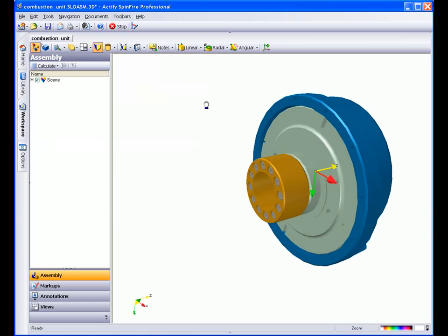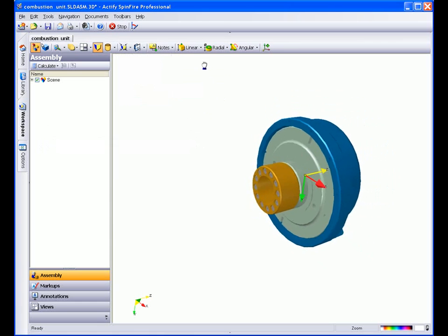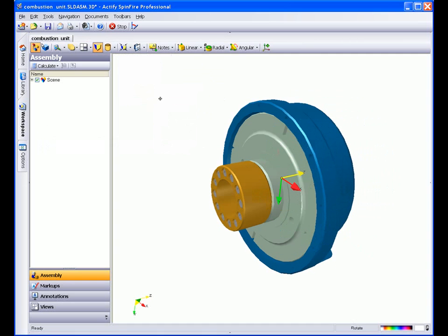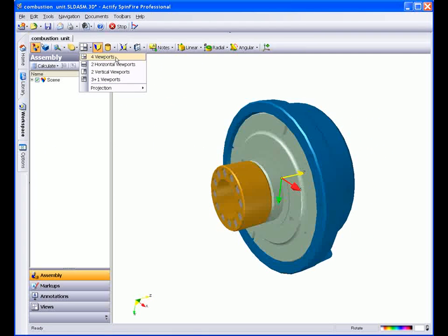In Spinfire Professional, there are predefined views that will allow you to easily look at your model from different perspectives. This can be beneficial so that the views will be split and you can have multiple perspectives at the same time.